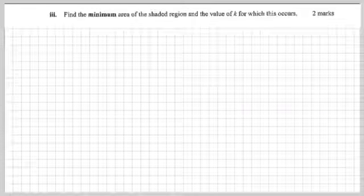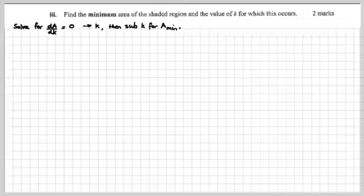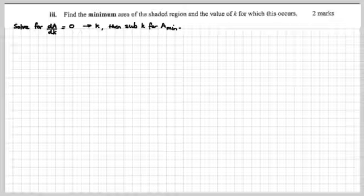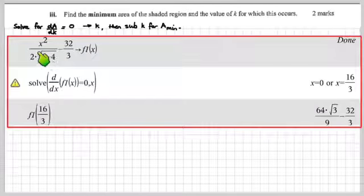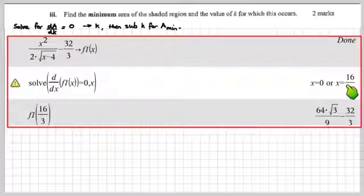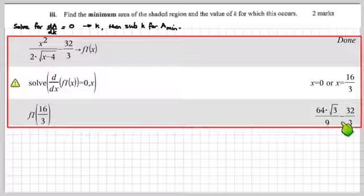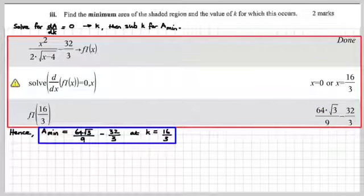Find the minimum area. We solve dA/dk = 0, which gives k = 0 or k = 16/3 — that's 5 and one-third. Then substituting k = 16/3 to get the minimum area gives a somewhat complex-looking result — but that, my friends, is the end of the drama. A_min is that value when k = 16/3. I think that's the end of the paper, though very few students ever got to this point.